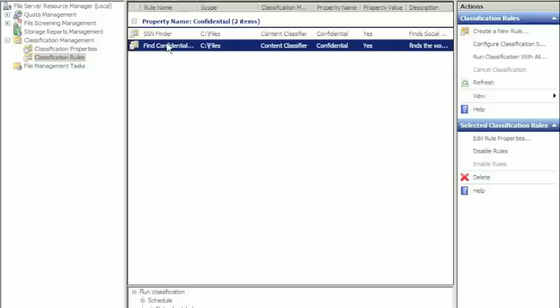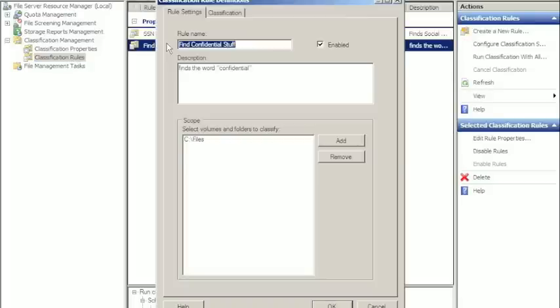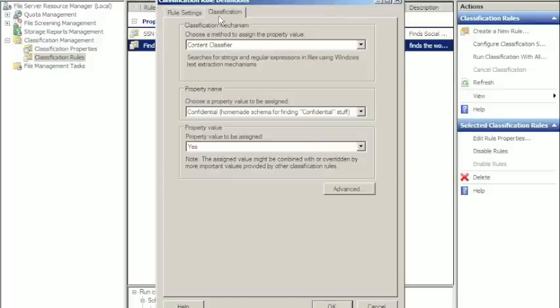As far as my rules go, I've got one that goes ahead and finds anything that has the word confidential in it. It's not case sensitive, you can be strict about it, but I want to find it whether it's case sensitive or not.